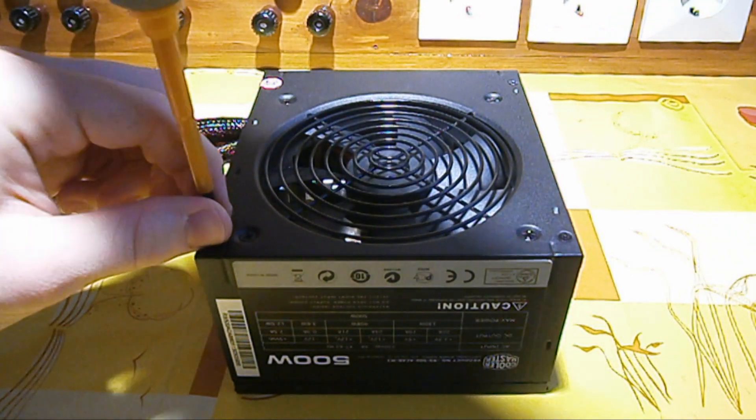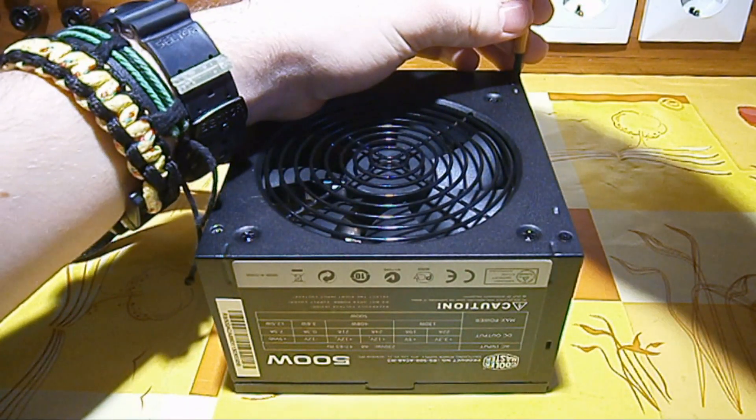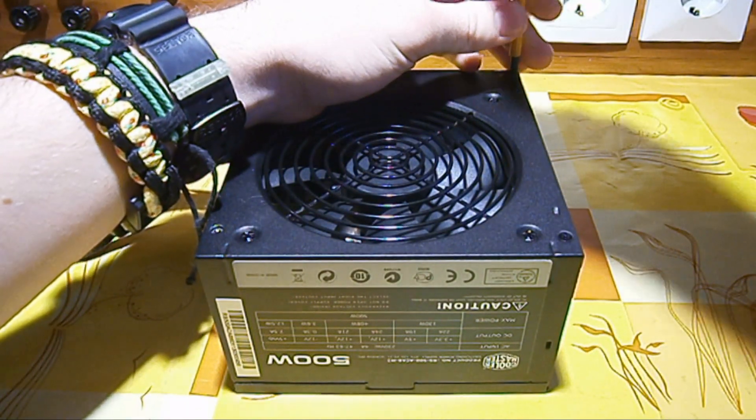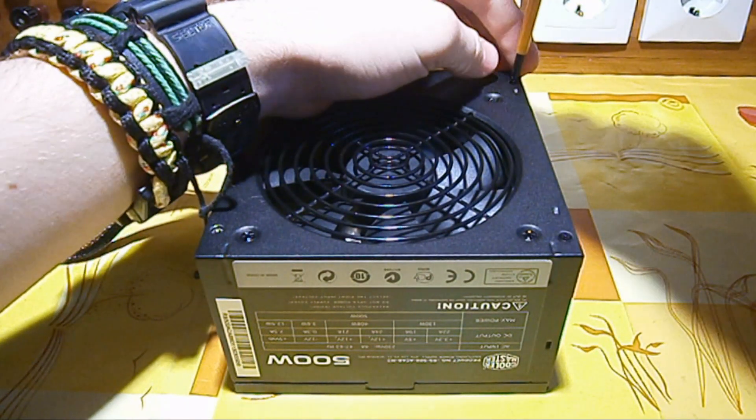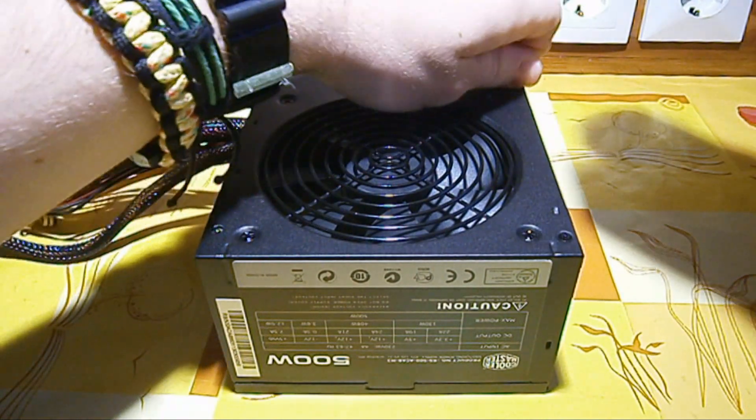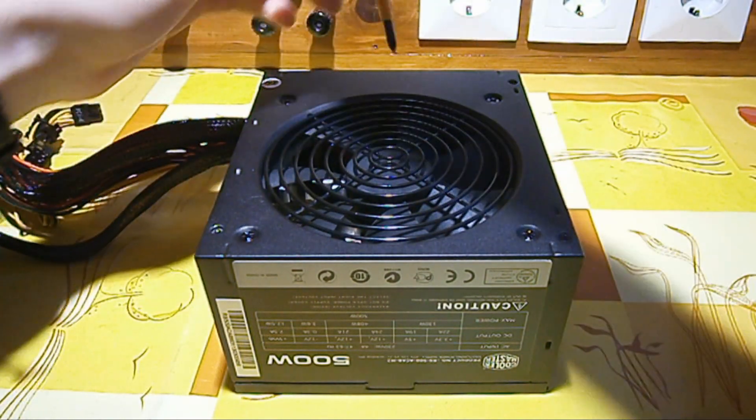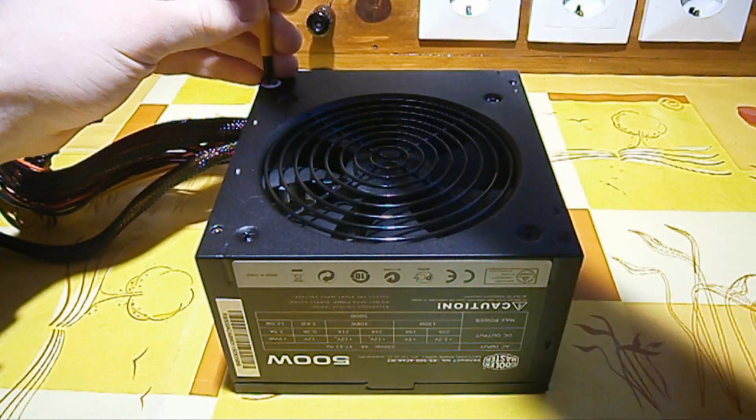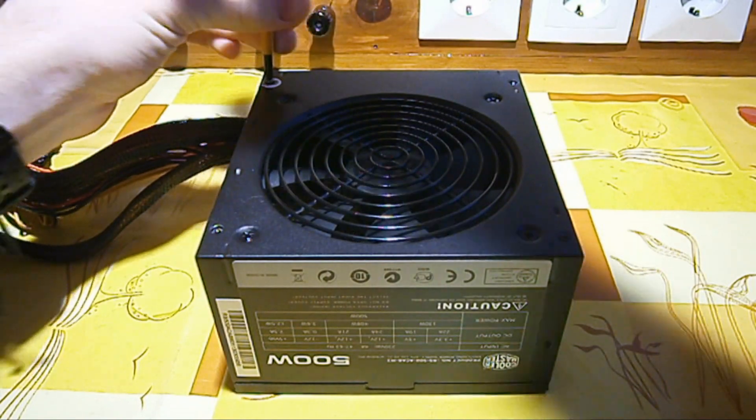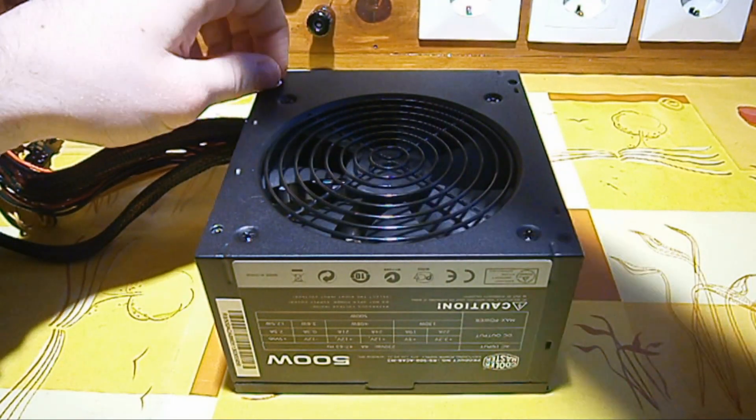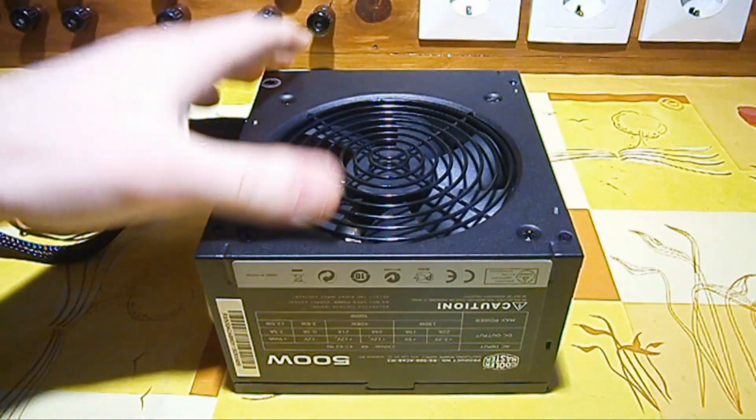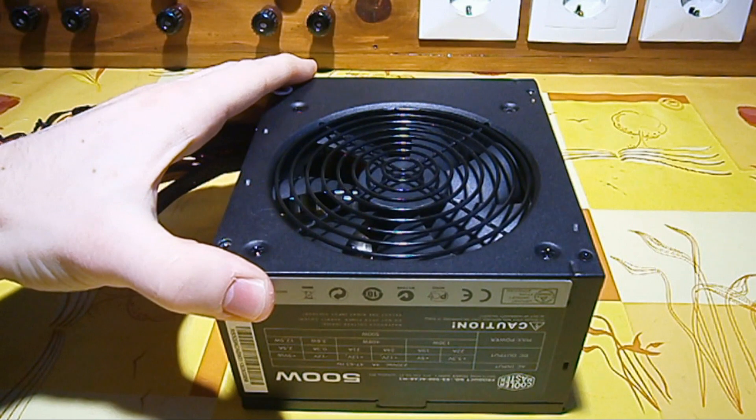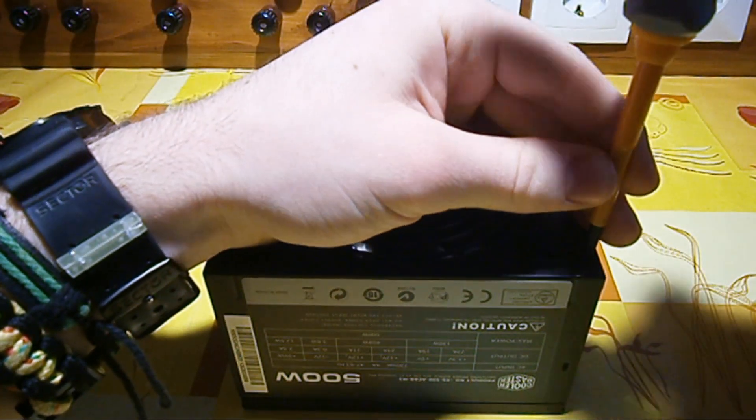So first of all we're going to remove the top cover and we need to do that by removing the four screws that are on the top. When you remove these four screws you will void the warranty if you have the warranty, so have that in mind.